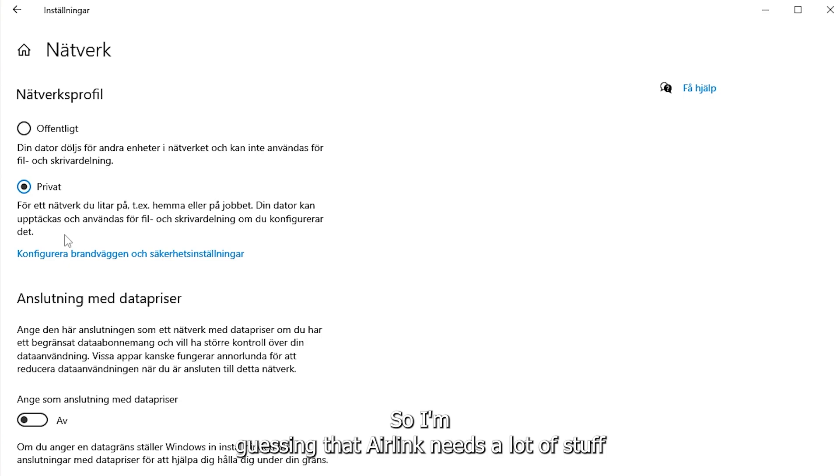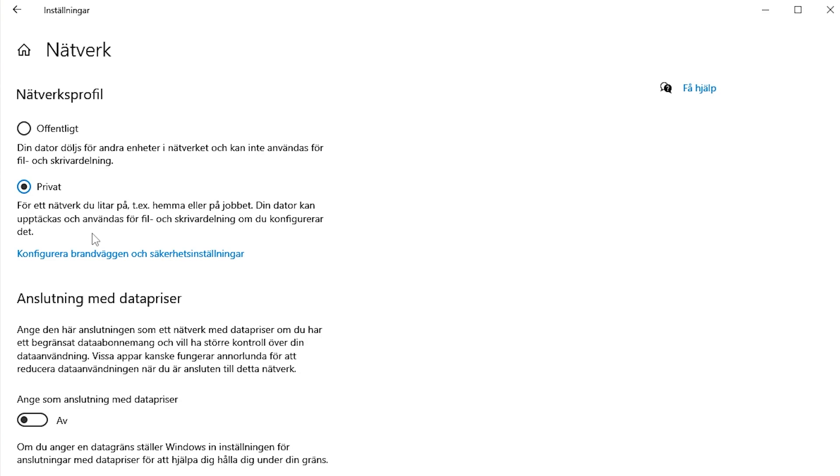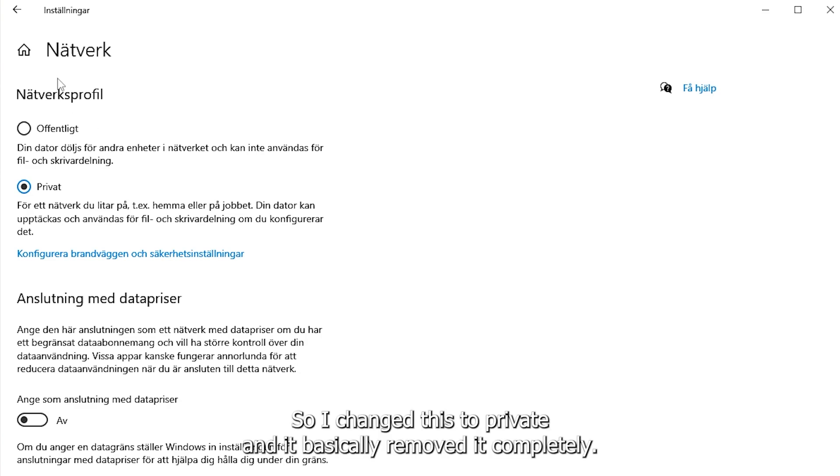So I'm guessing that Airlink needs a lot of stuff that is open in private networks but not open in public networks.